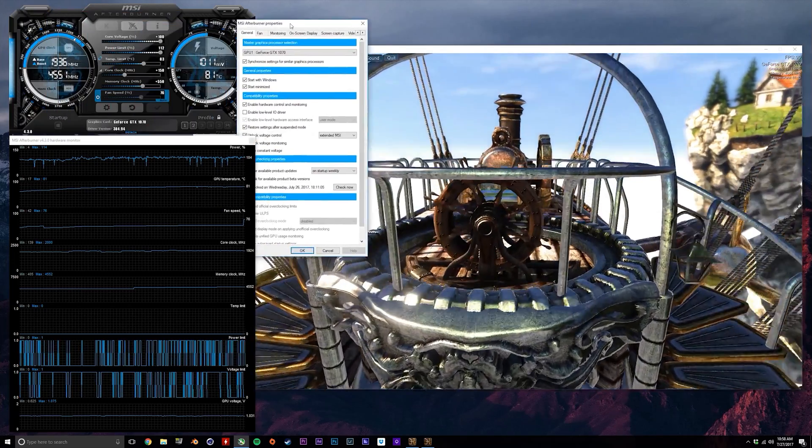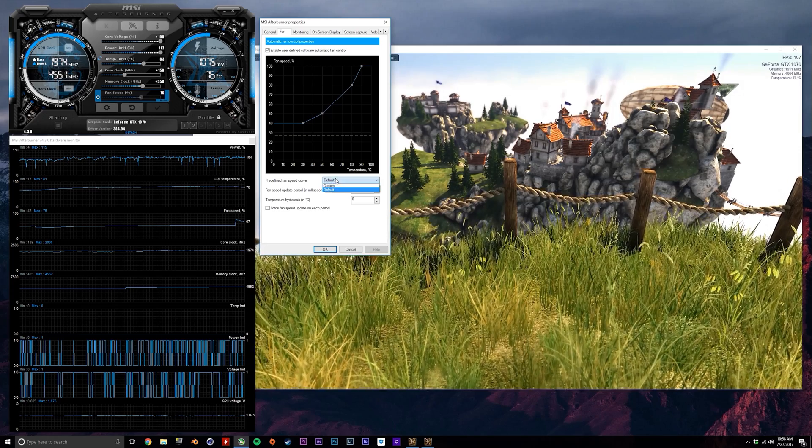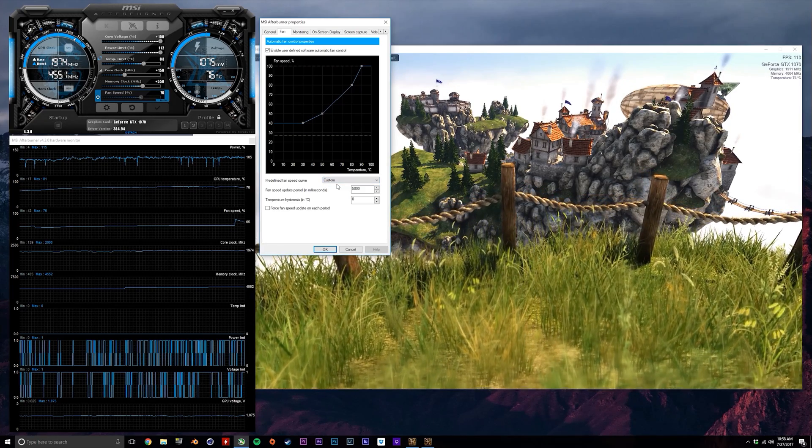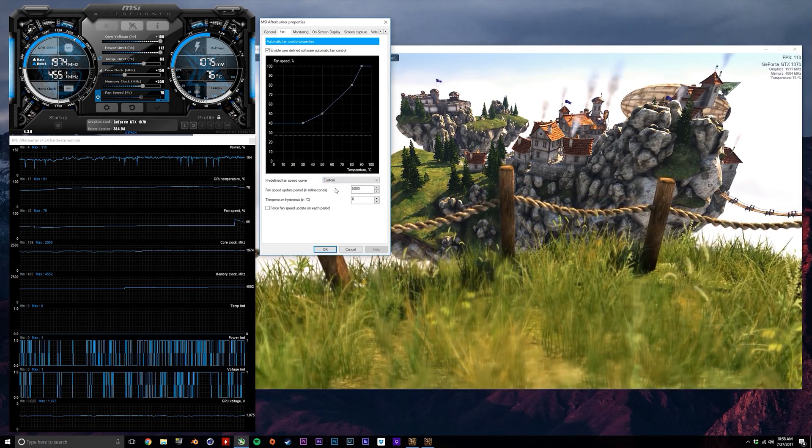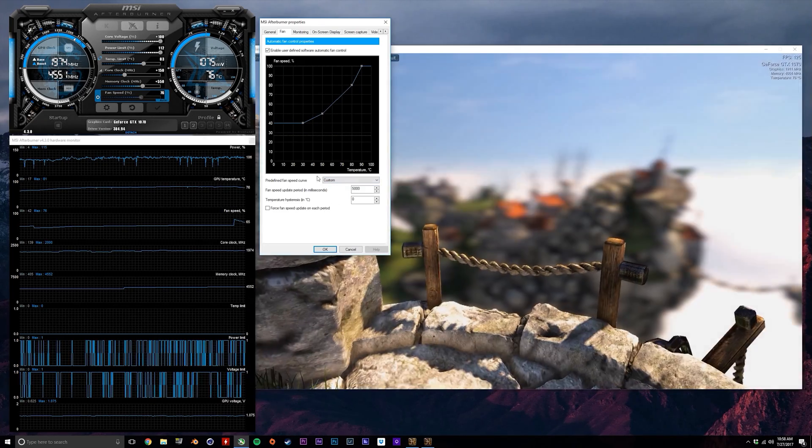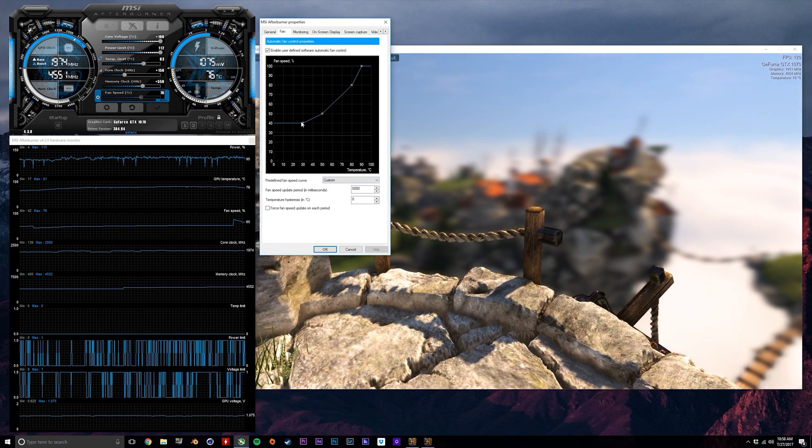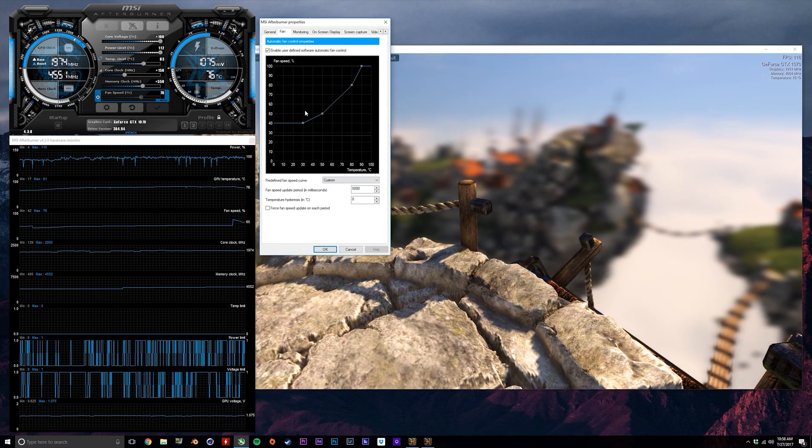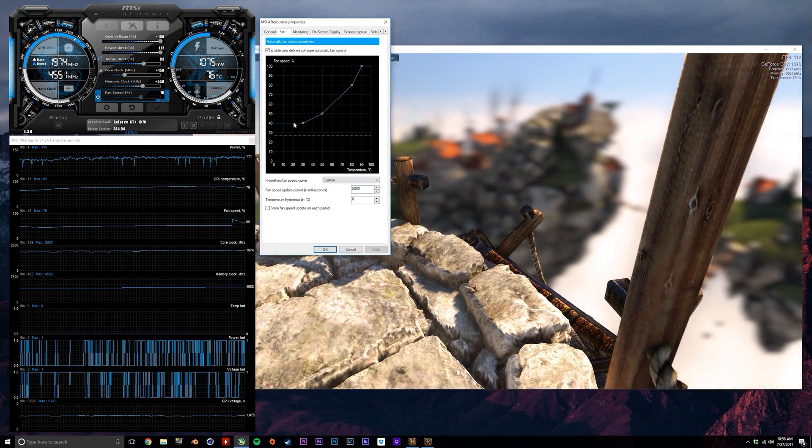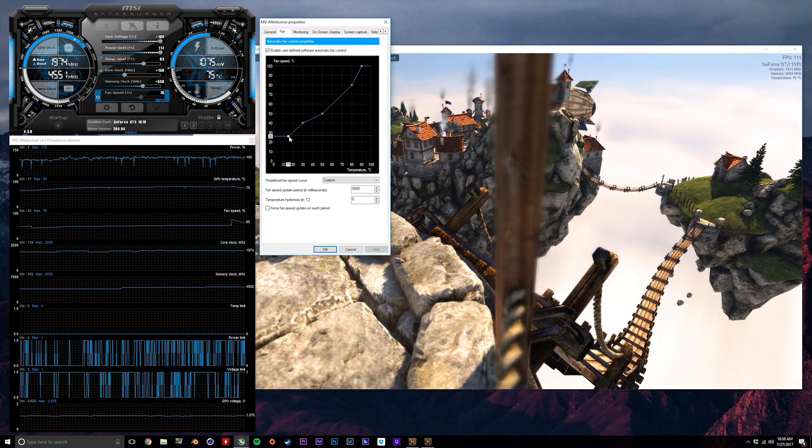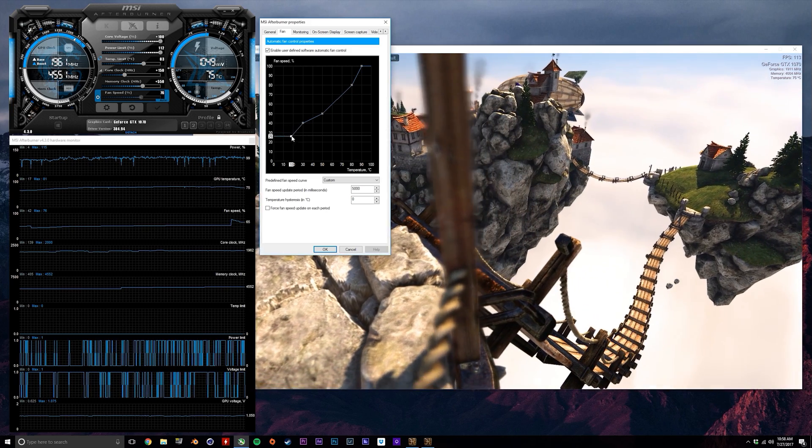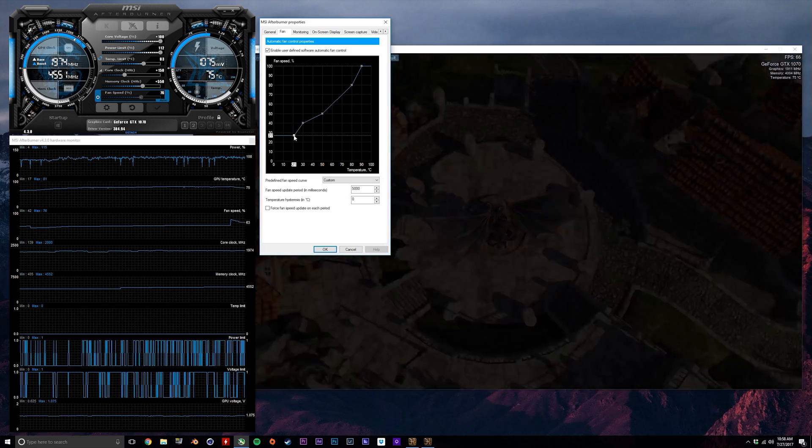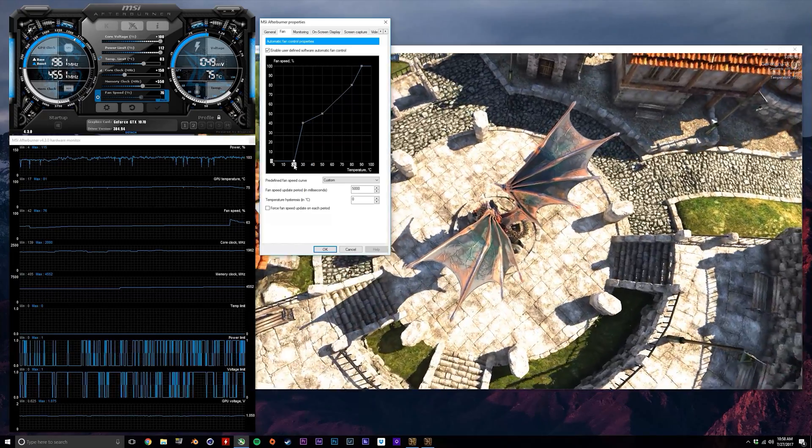Click the gear icon in the bottom left and then select the fan tab. Next select custom from the drop-down menu, and now you'll be able to manipulate the fan curve. This illustrates how you want the fan speed to increase as temperature increases. Now I don't know about you guys, but I don't want my fans spinning at all if the GPU is below 30 degrees and just idling, so let's set the fan speed to zero in this range.